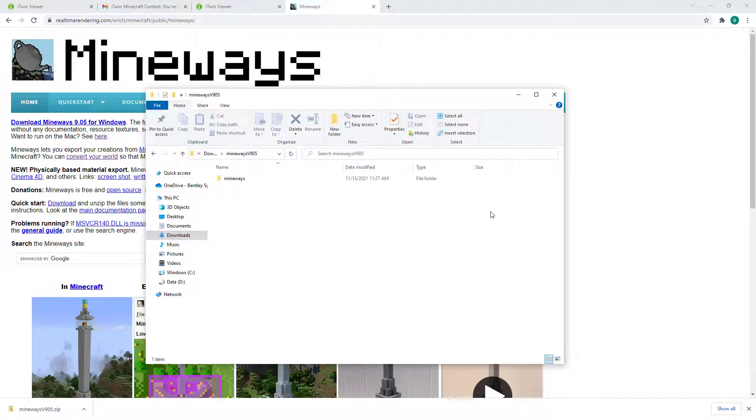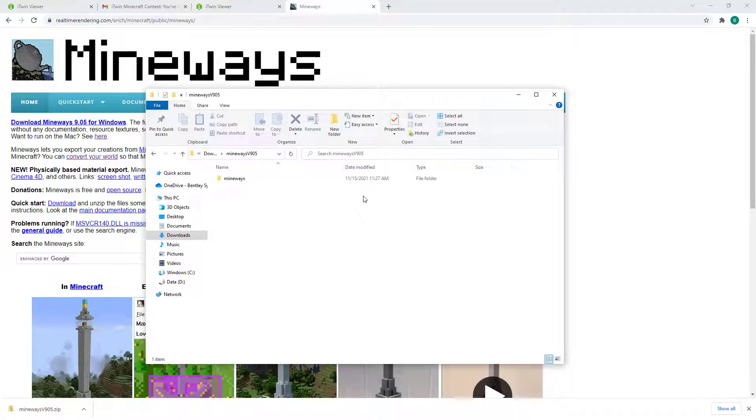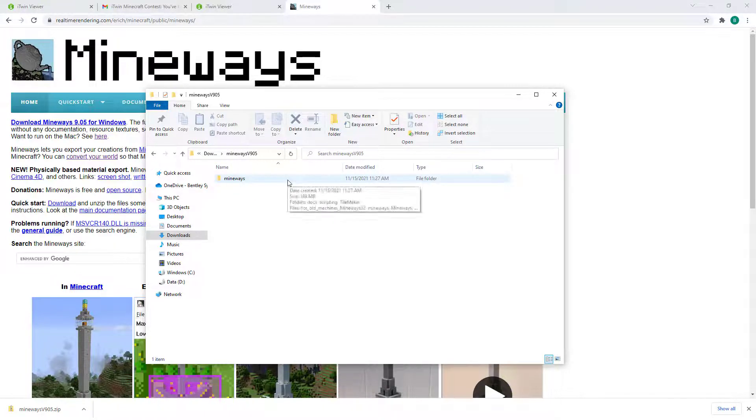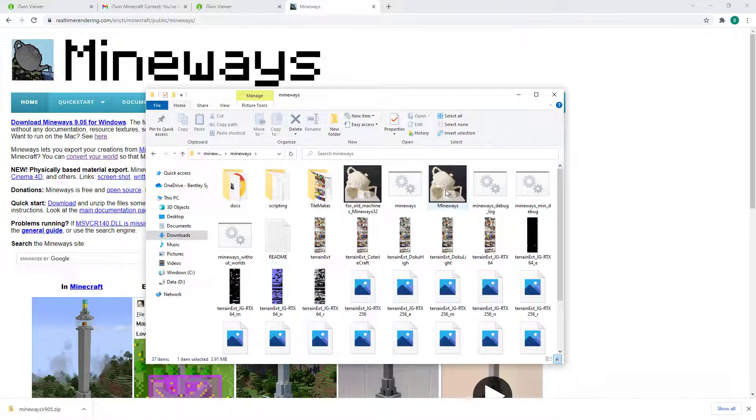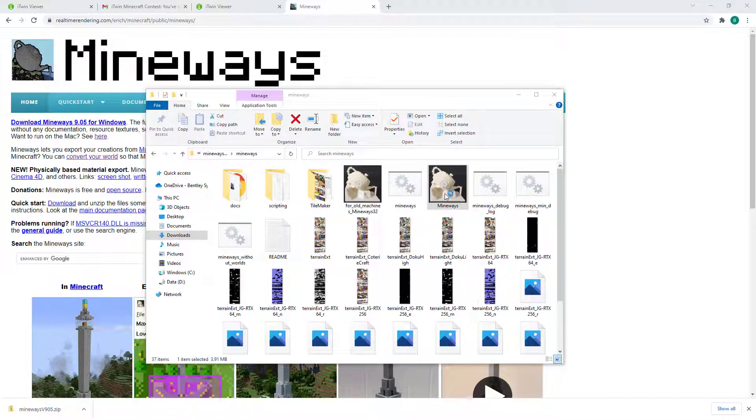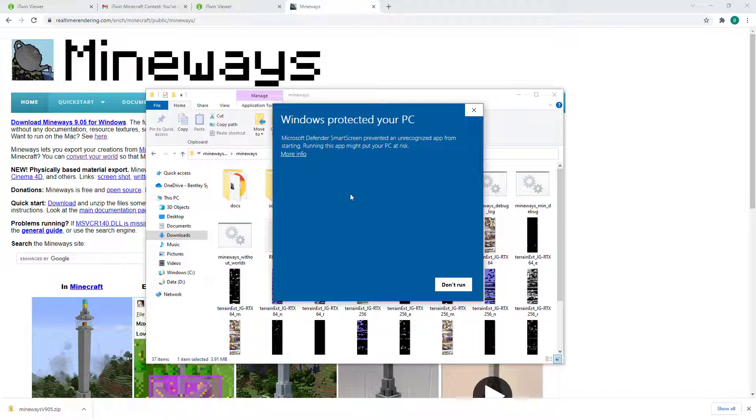With Mineways download completed and extracted, we'll want to navigate into the folder and start the Mineways application. This is an open source application so Windows might give you a warning. You can just ignore this by going to More Info and clicking on Run Anyway.